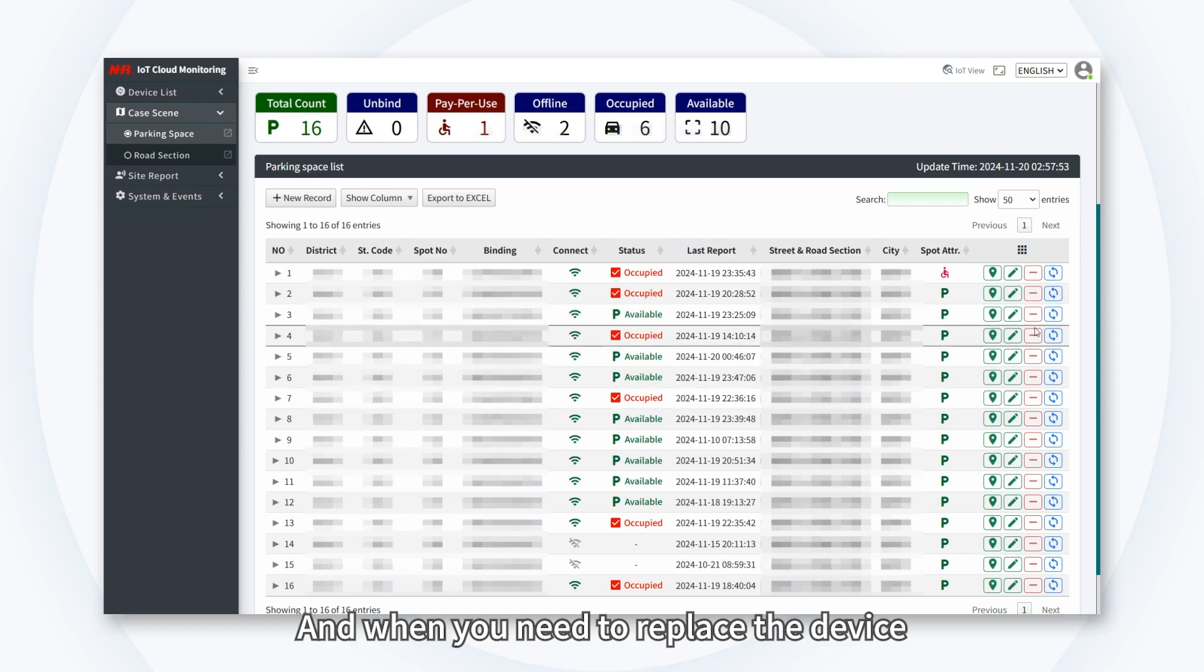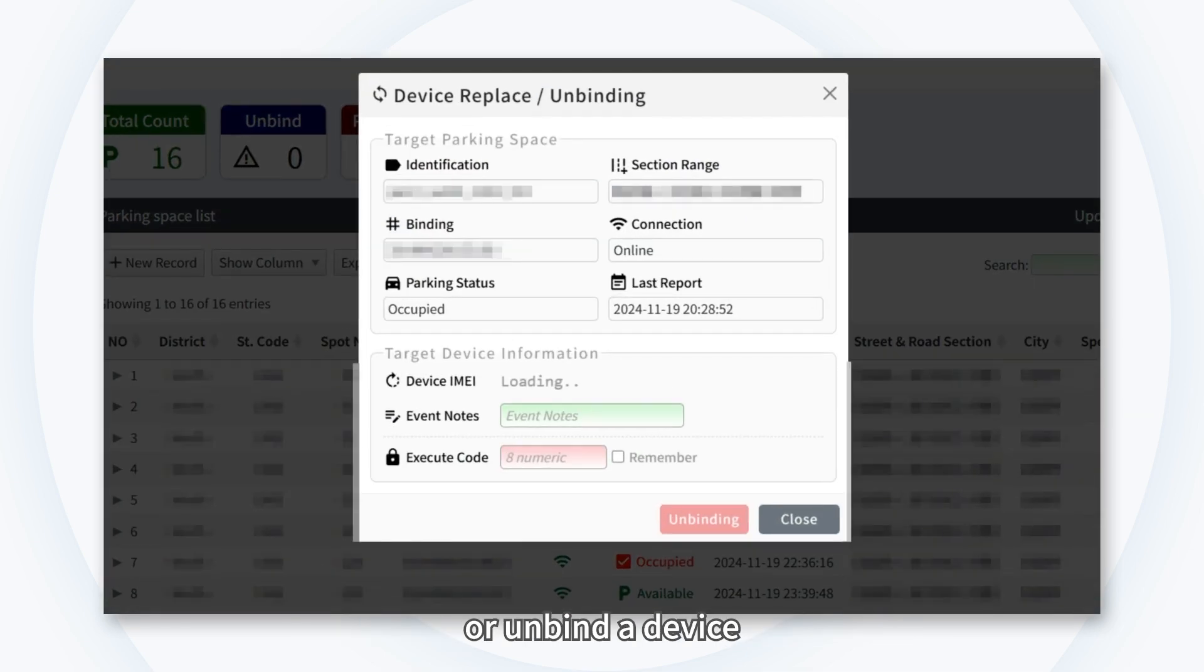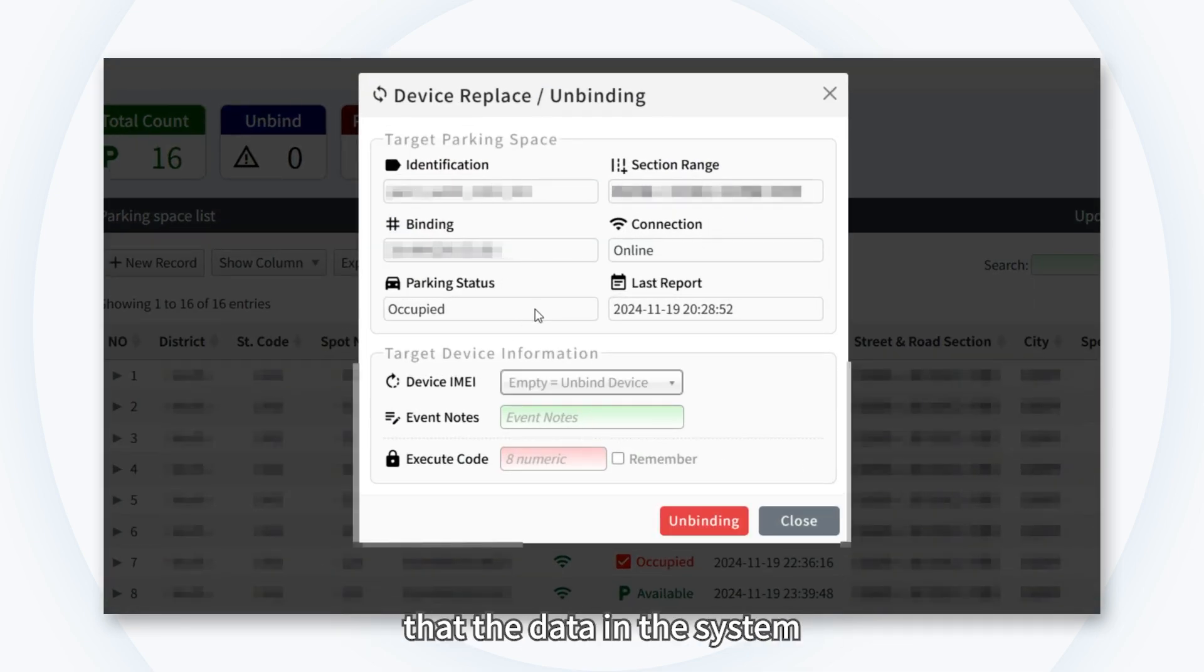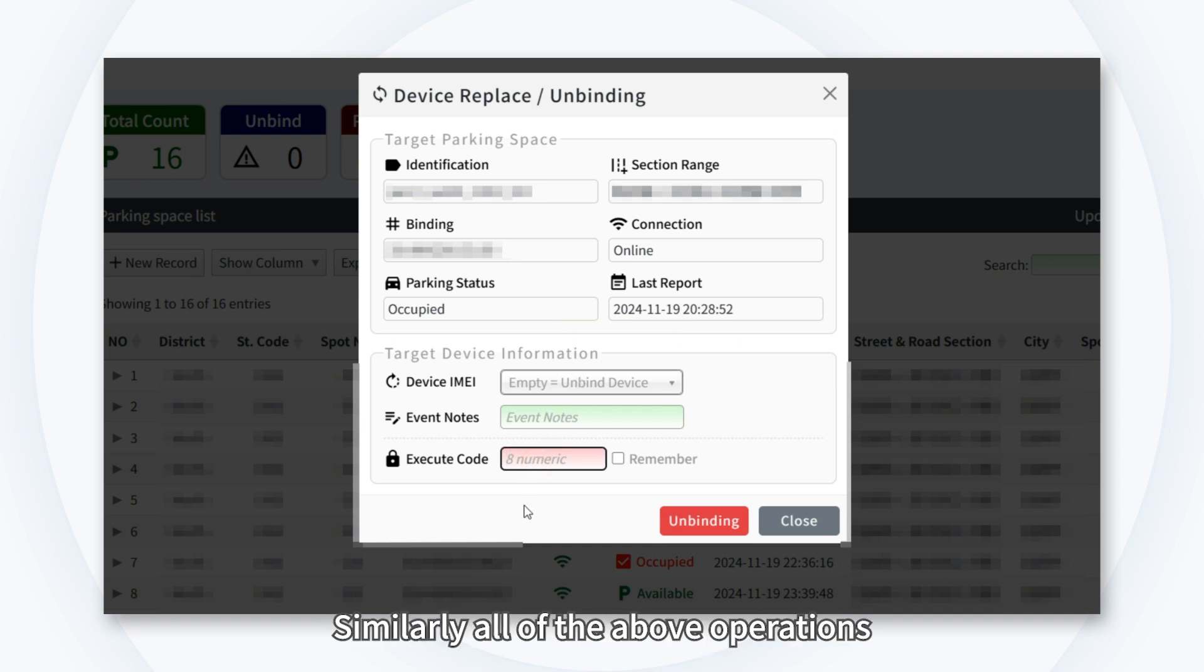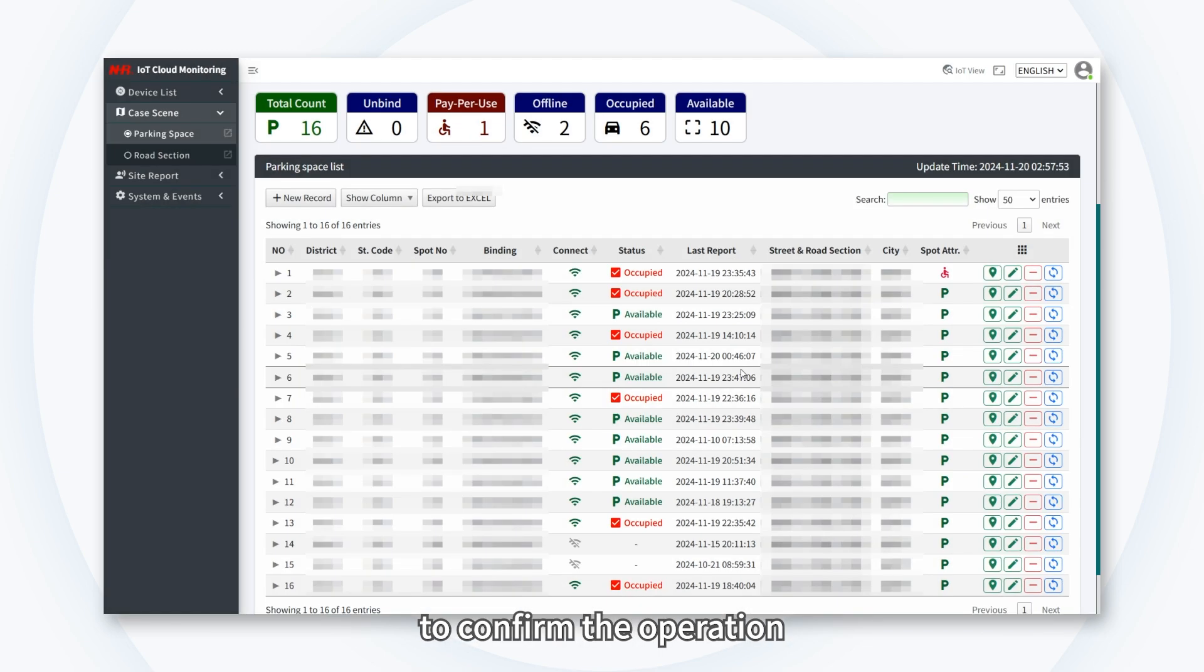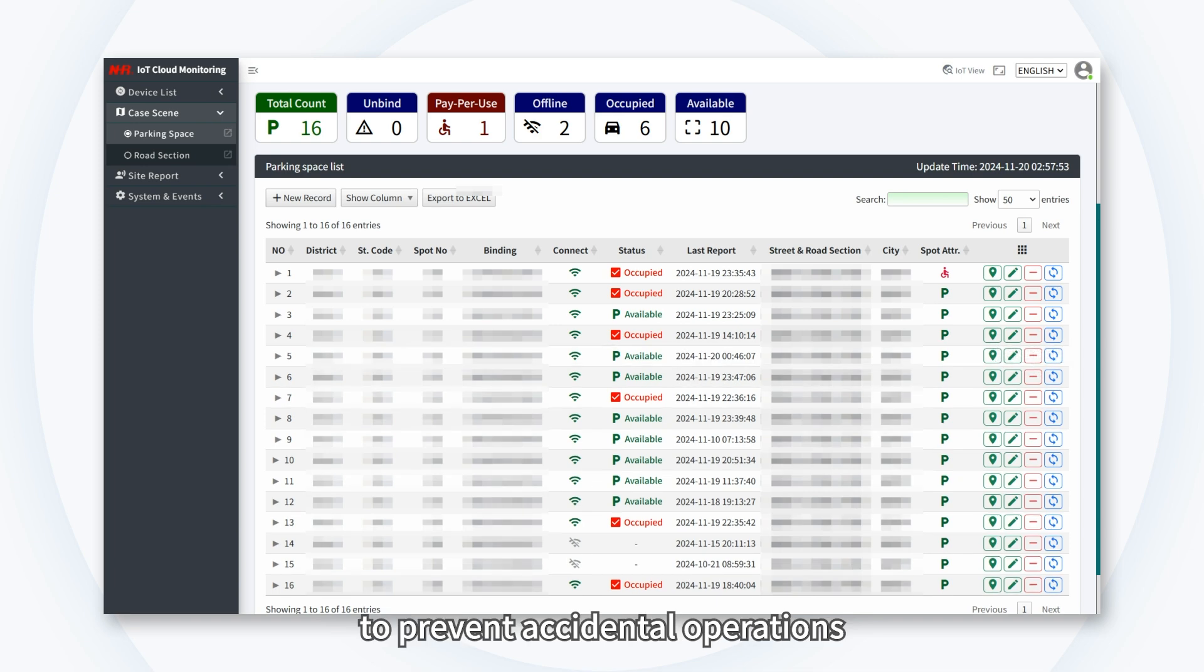And when you need to replace a device or unbind a device, you can use the Binding Replace Unbinding function to ensure that the data in the system is always synchronized with the on-site situation. Similarly, all of the above operations require entering an eight-digit execution code to confirm the operation. This is a security measure to prevent accidental operations.